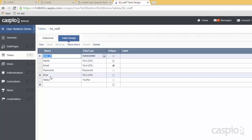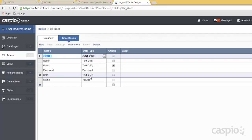Now the role field — you only need one field to identify all of the user groups for your application. So if you have an admin level, manager level, supervisor, employee, staff — the list can go on. You just need a single field, text 255, to identify what level each one of them is going to be. I'm going to show you how that looks when we go to the datasheet mode.